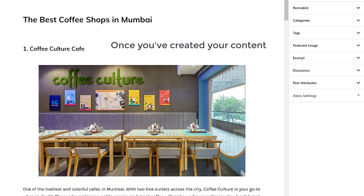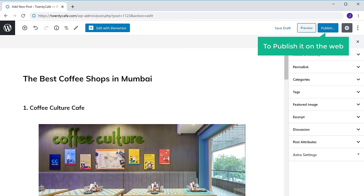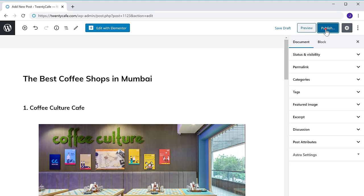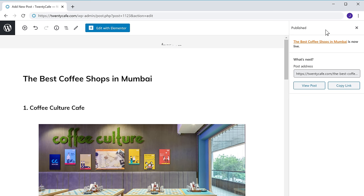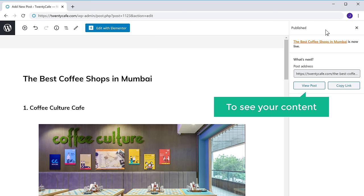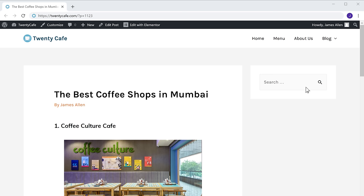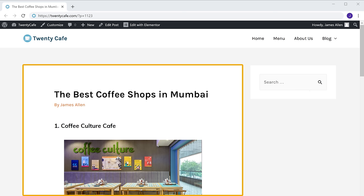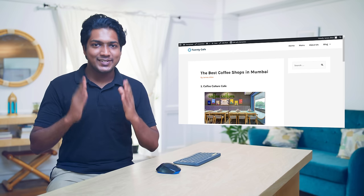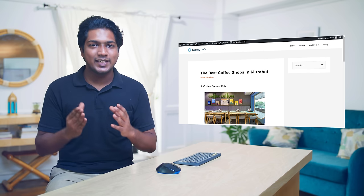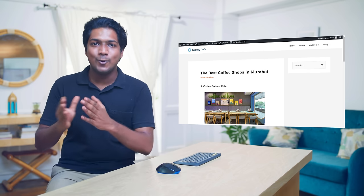Once you've created your content, to publish it on the web, just click Publish. The content will be published on your website. To see your content, just click View Post. As you can see, we now have our blog post. This is how you can create content which answers the user's question and can rank on Google.